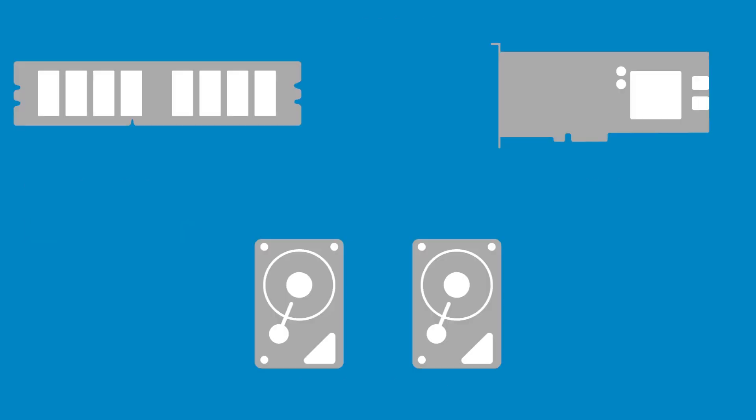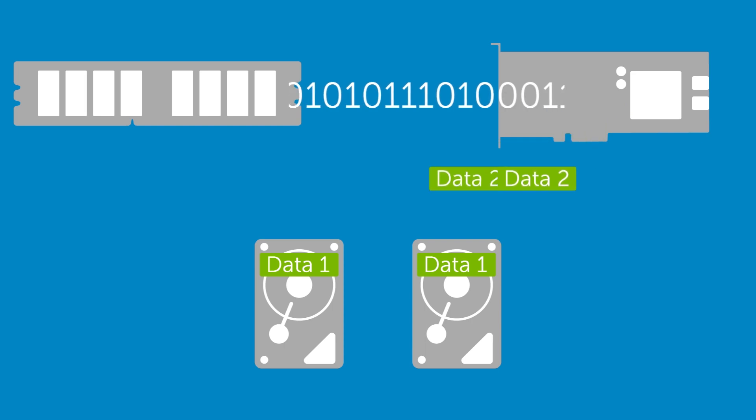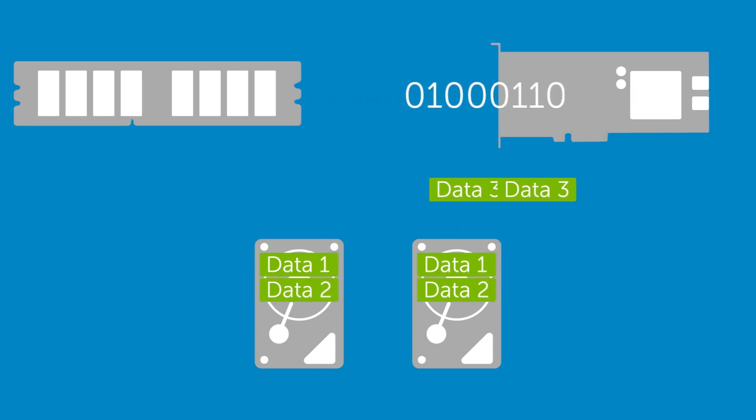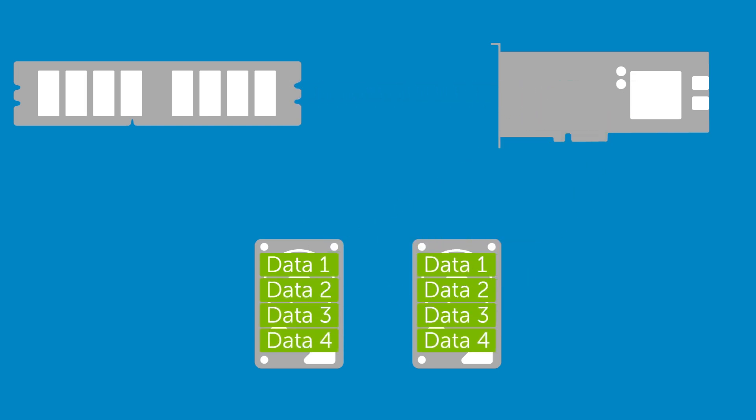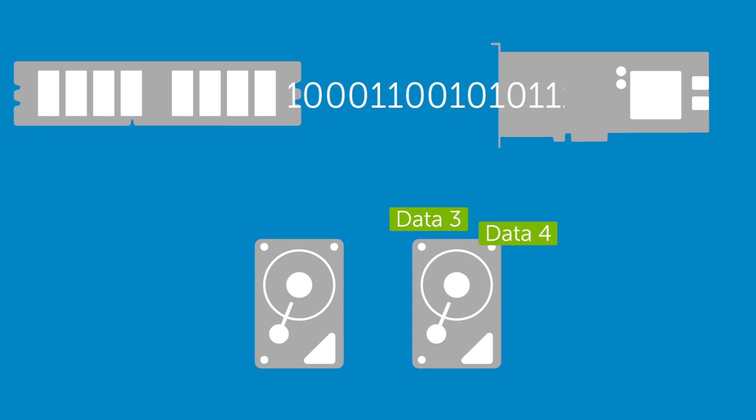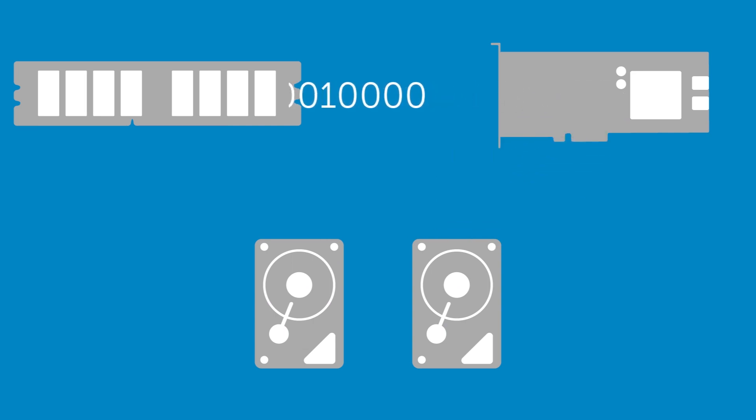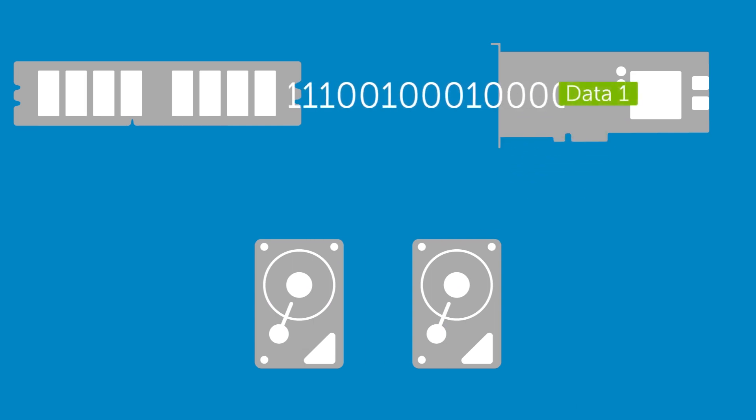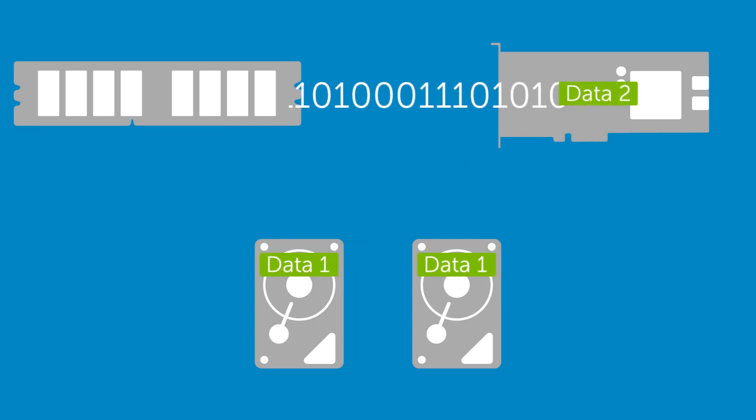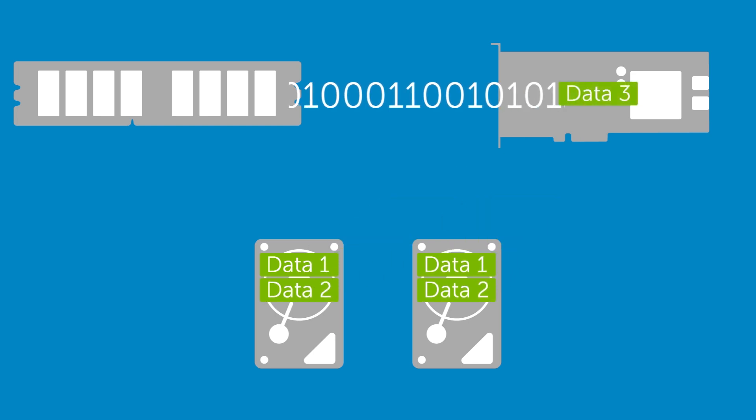RAID 1 uses mirroring and requires at least two disks. Read speed may be improved by reading in the same way as in a striped set. Not all controllers support this. Write speed is not improved and in some cases may be slower than a single disk.